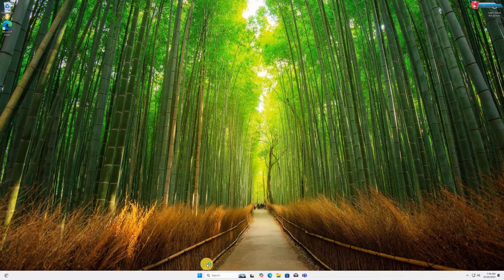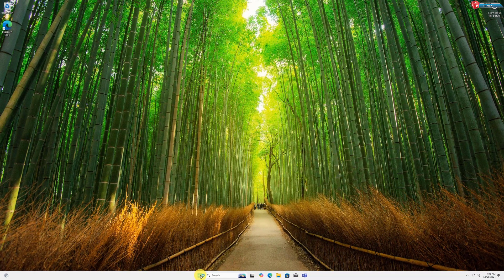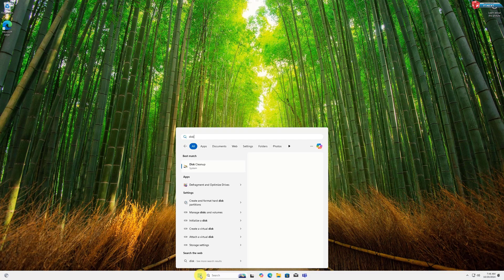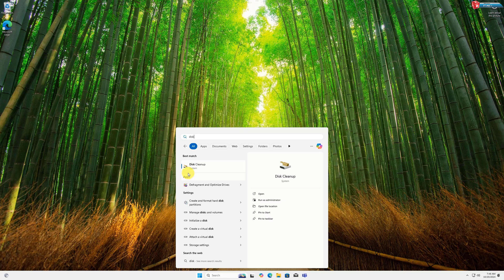First, click on Start. Here type in Disk Cleanup. Click to open.